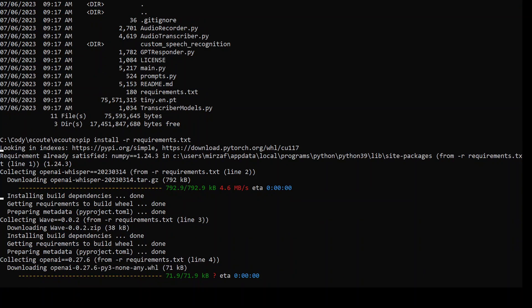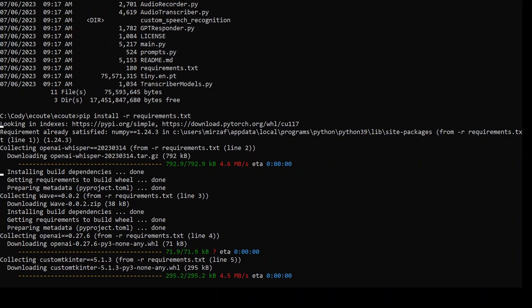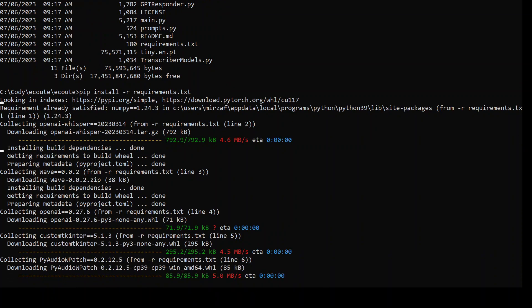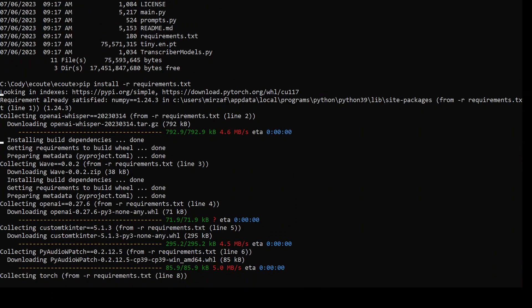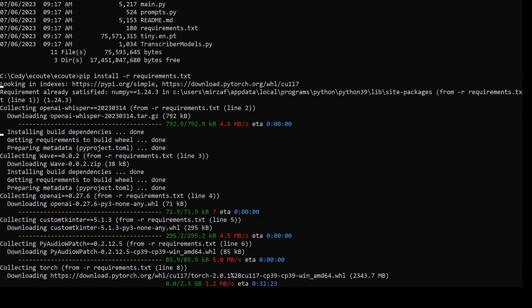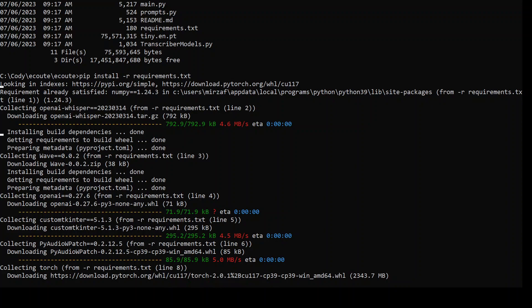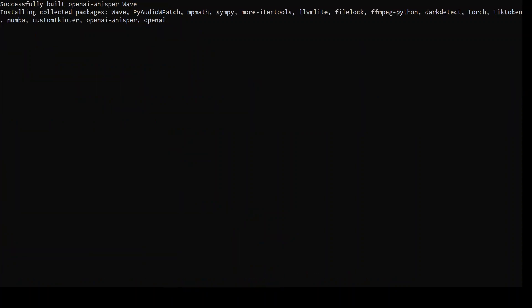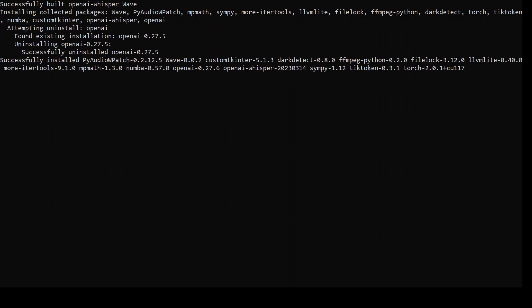It will install all the dependencies in the Ecout directory. As you can see, it is installing a lot of libraries here and giving you all the information about what it is installing. I'll pause the video while it downloads and installs everything. It takes a bit of time.